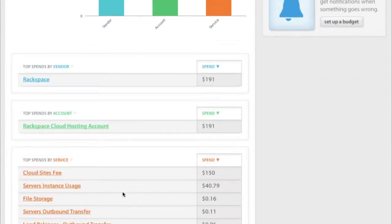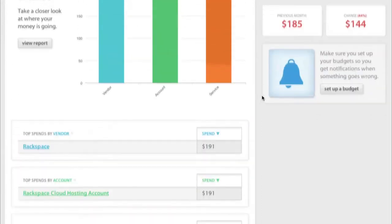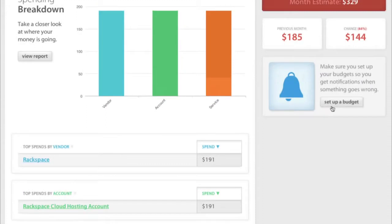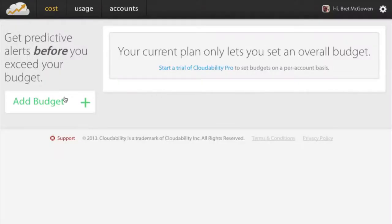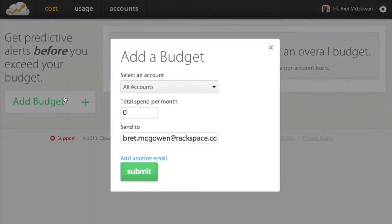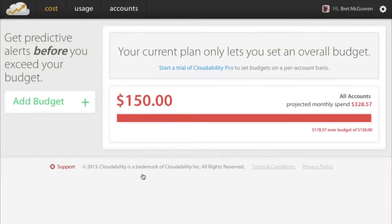Another really cool feature of CloudAbility is the ability to set up a budget. Over on the right, you can click Set Up a Budget and add a budget. So I can say if I spend over $150 a month, it'll automatically send me an email. I'll set that up, and as soon as my spending goes over $150 a month, I'll get an alert, which is pretty cool.